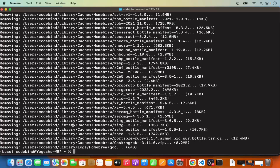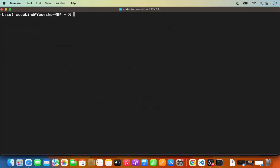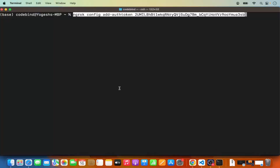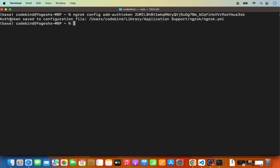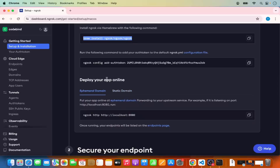Once the ngrok installation finishes, clear the terminal. Before using ngrok to expose your local server, you need to provide your authentication token. Go to the documentation — we've already run the install command, so the second step is to run the command that adds your ngrok authentication token to the configuration file. Copy that command, paste it into the terminal, and press Enter. You'll see a message saying the auth token has been saved to the configuration file.